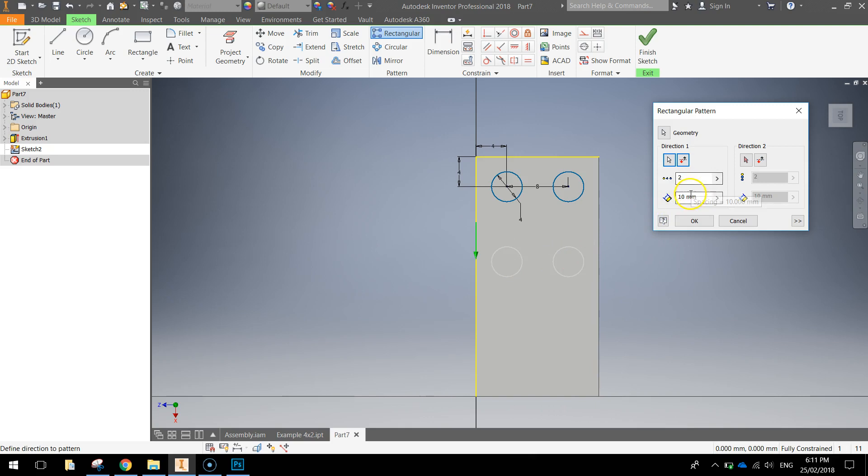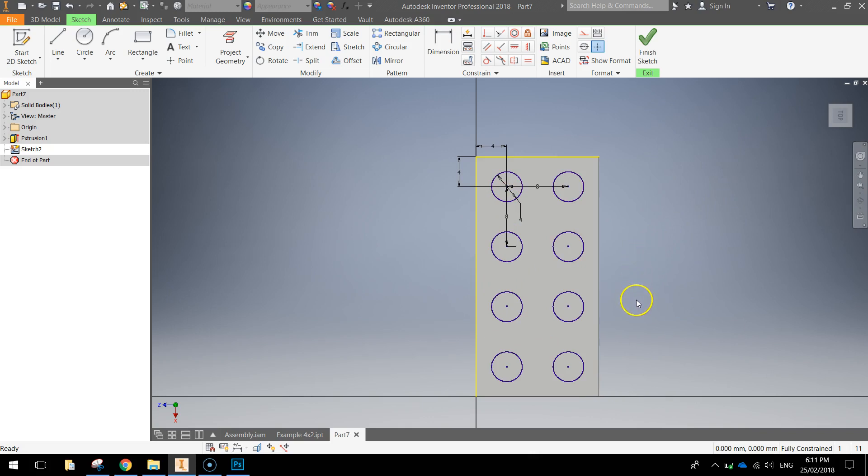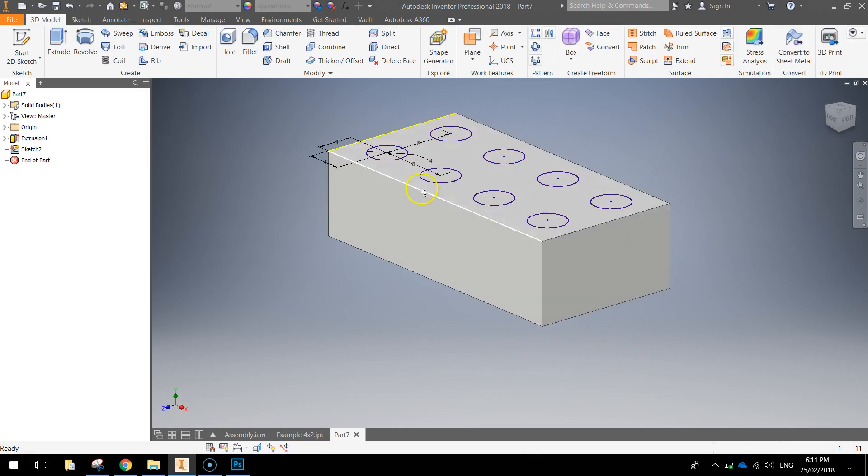What we're going to do is we're going to change this 2 number to 4. And we're going to change the distance from 10mm to 8mm. And you can see now we've got a total of 4 patterns repeating down the page and a distance of 8mm between each one. And when we click OK, we've now got all the dimples drawn on top of our Lego brick. So we can finish that sketch.